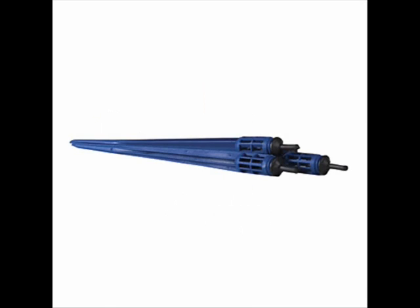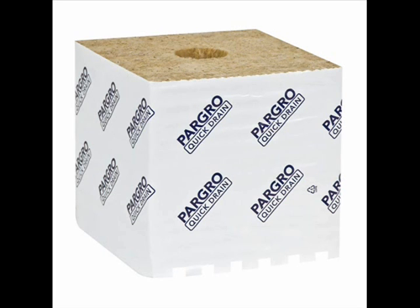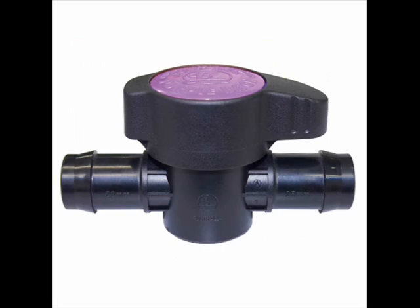We will also need blue stake drippers. We're going to need four of them. We're going to need four Pargro grow blocks. In this case we're going to be using the biggie size block and we're also going to need a PVC irrigation half inch valve.